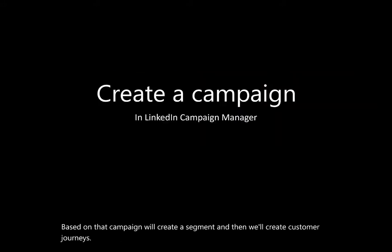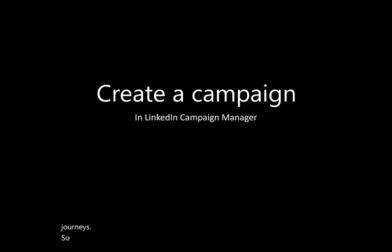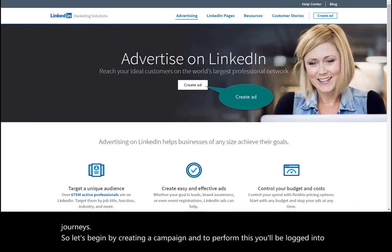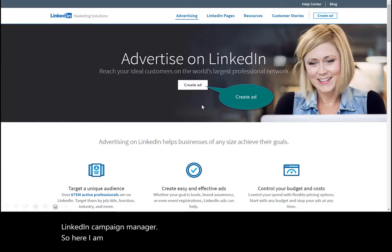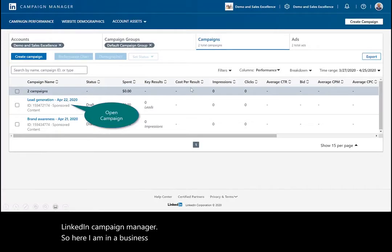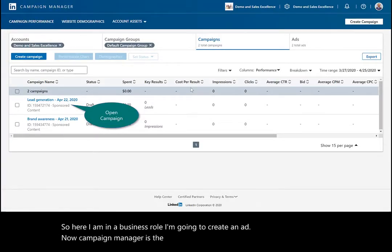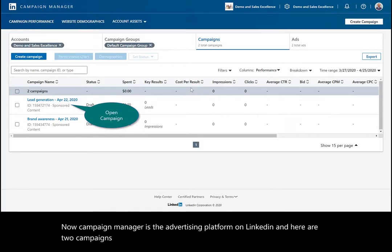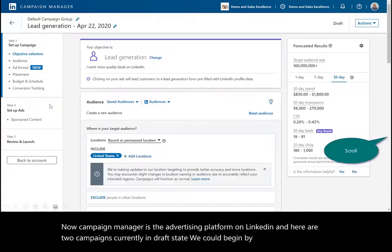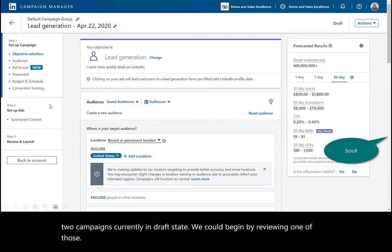So let's begin by creating a campaign. To perform this, you'll be logged into LinkedIn Campaign Manager. So here I am in a business role. I'm going to create an ad. Campaign Manager is the advertising platform on LinkedIn, and here are two campaigns currently in draft state. We could begin by reviewing one of those called lead generation.